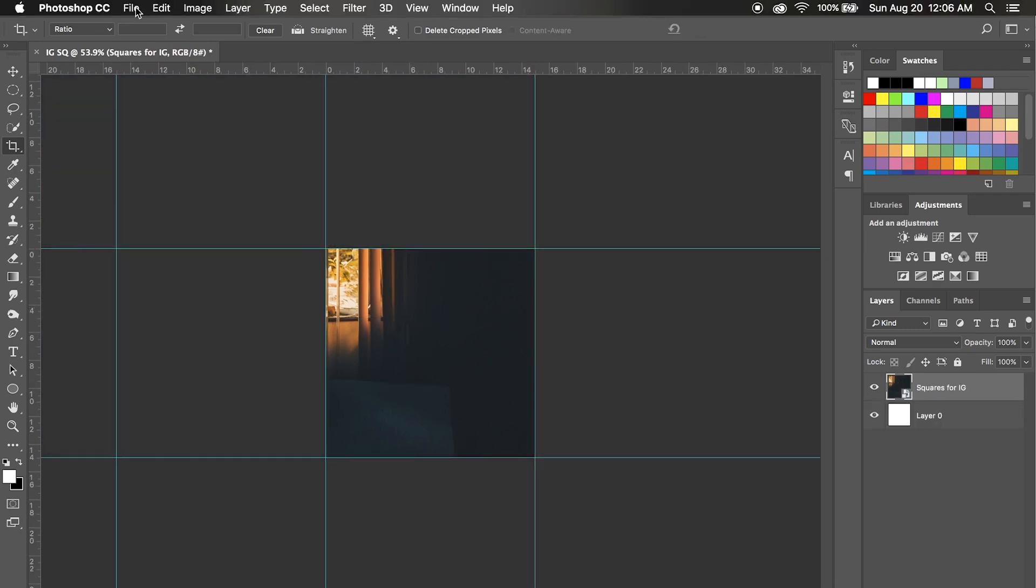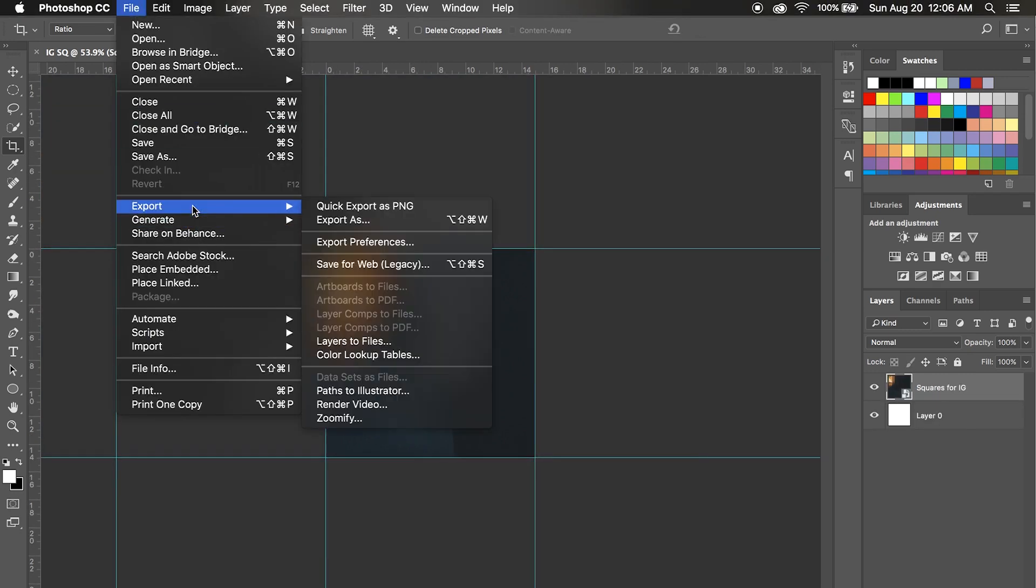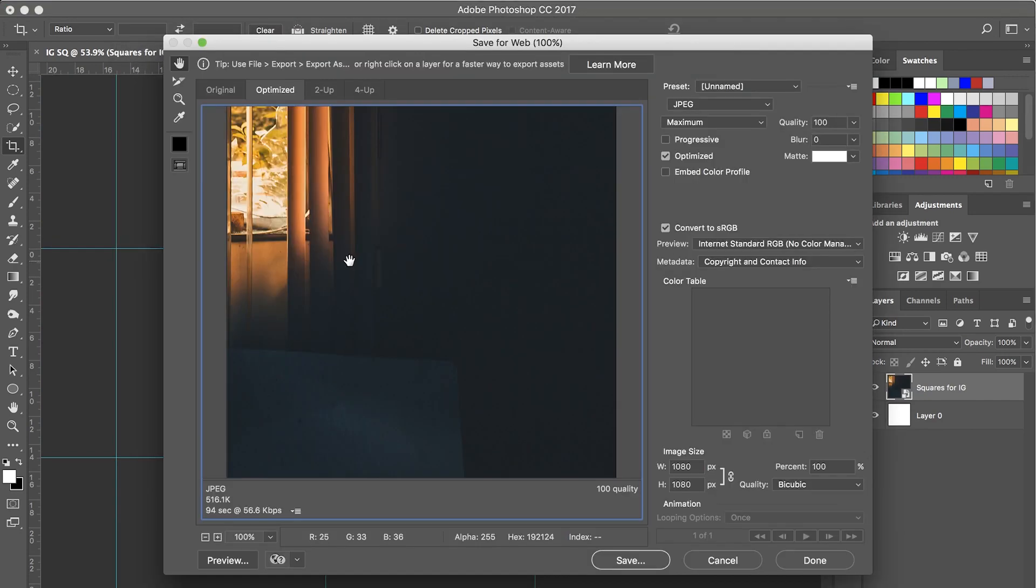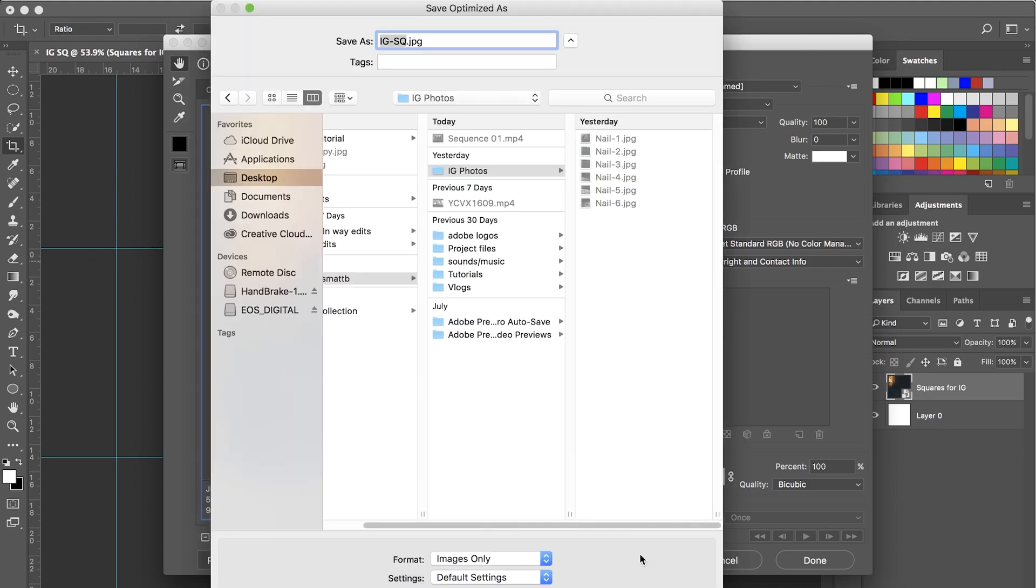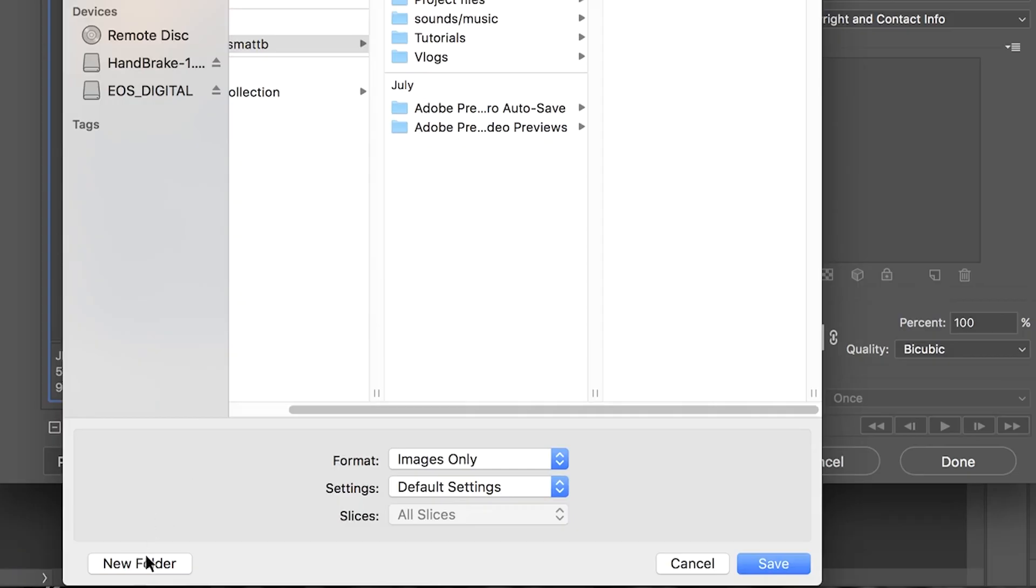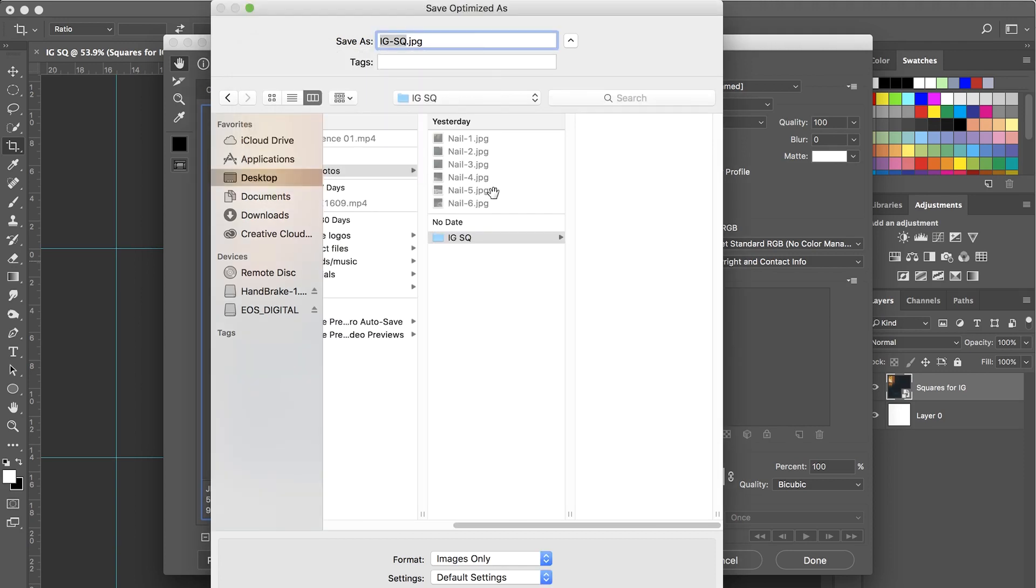And then we'll go to File, Export, Save for Web. I got everything at the max. You can do as you please. And then we'll come down here, we'll hit Save. And we'll make a new folder here and we'll just call it IG squares. Hit Create.